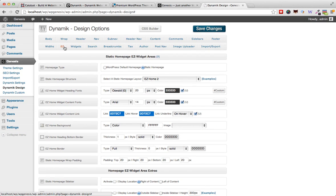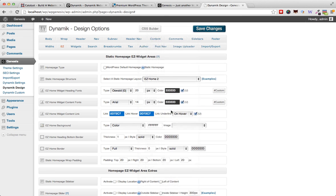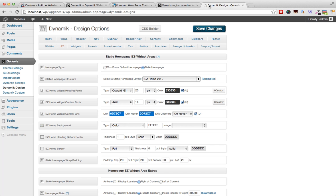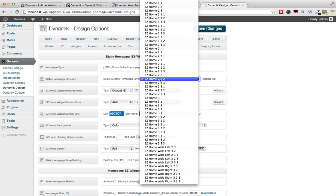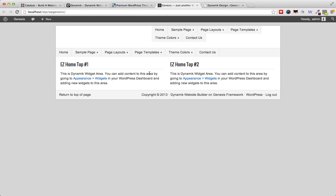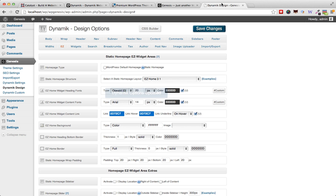There's also the Easy Widget Areas, which is applicable for the home page. We can easily change, for example, the home page layout. We've got two columns, but if we go here and select three one, that means we have three columns and then one column. Let's save the changes and see that in action. Okay, here you go. That's three columns at the top and one column below it.